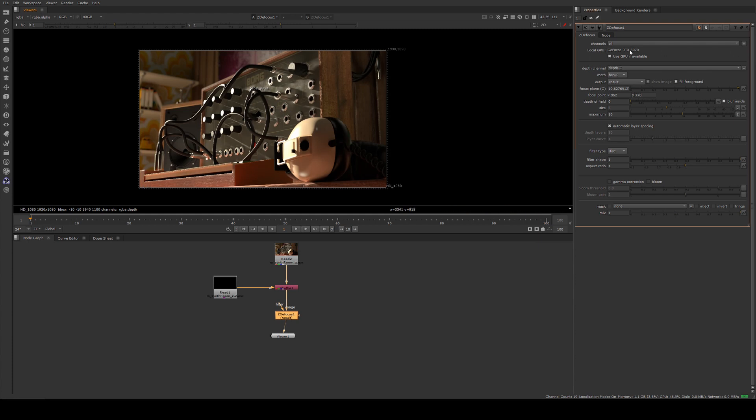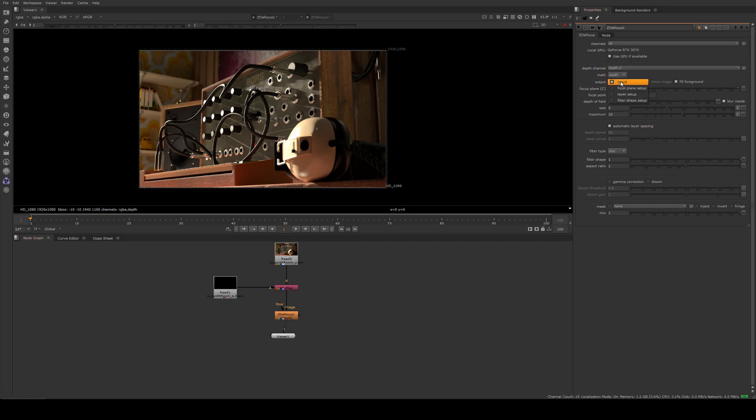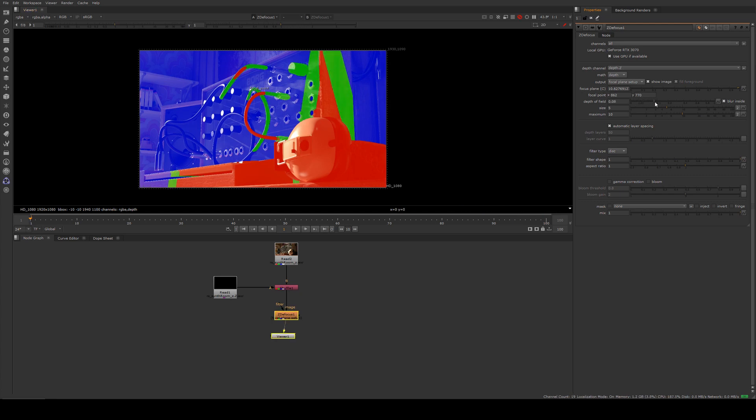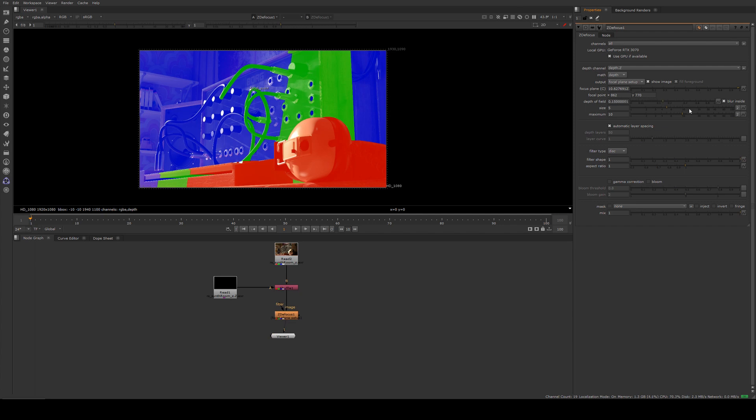That started to bring everything in focus, but we're actually not using the correct math yet. For Redshift, we want to use Depth as our math, and then we can go to Focal Plane Setup and see what's in focus. We'll just increase our depth of field, which is going to give us a wider focal plane.